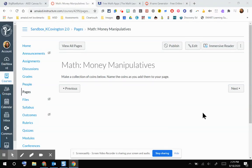In this video, I'm going to walk you through how you can embed an external web resource into your Canvas course. So let's get started.